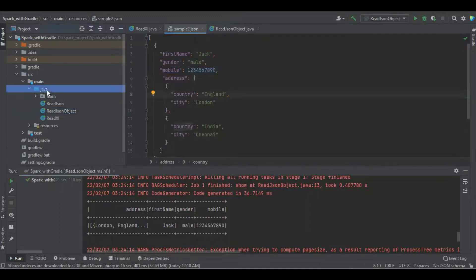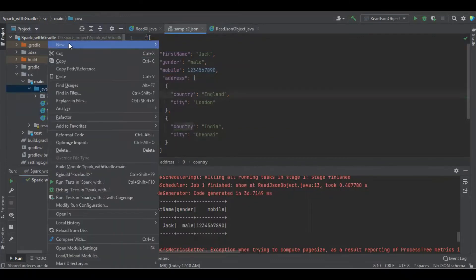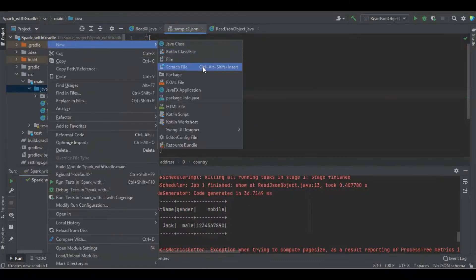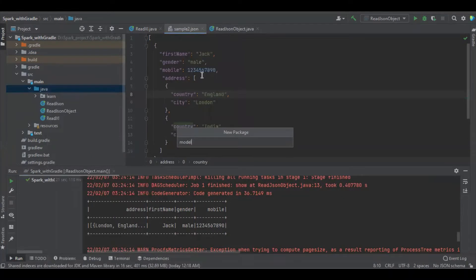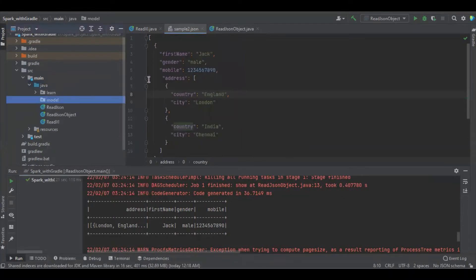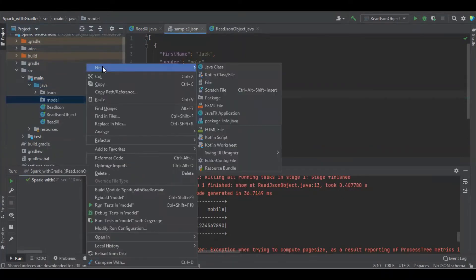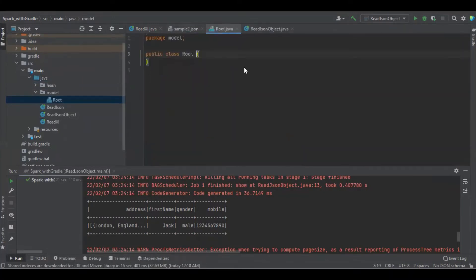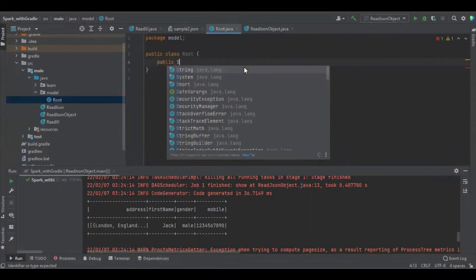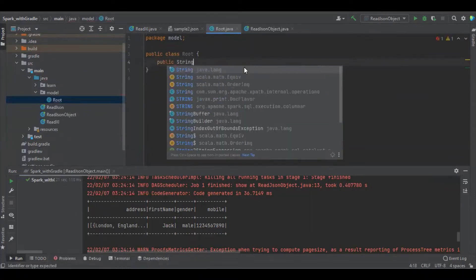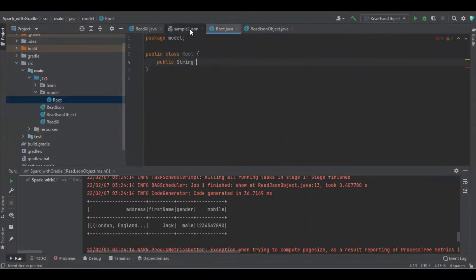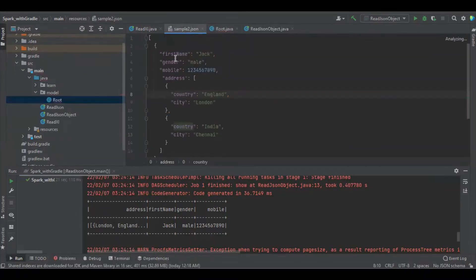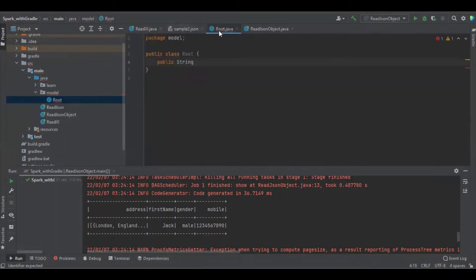I'm going to maintain some package called model and going to create a class called root, and going to create the corresponding fields.